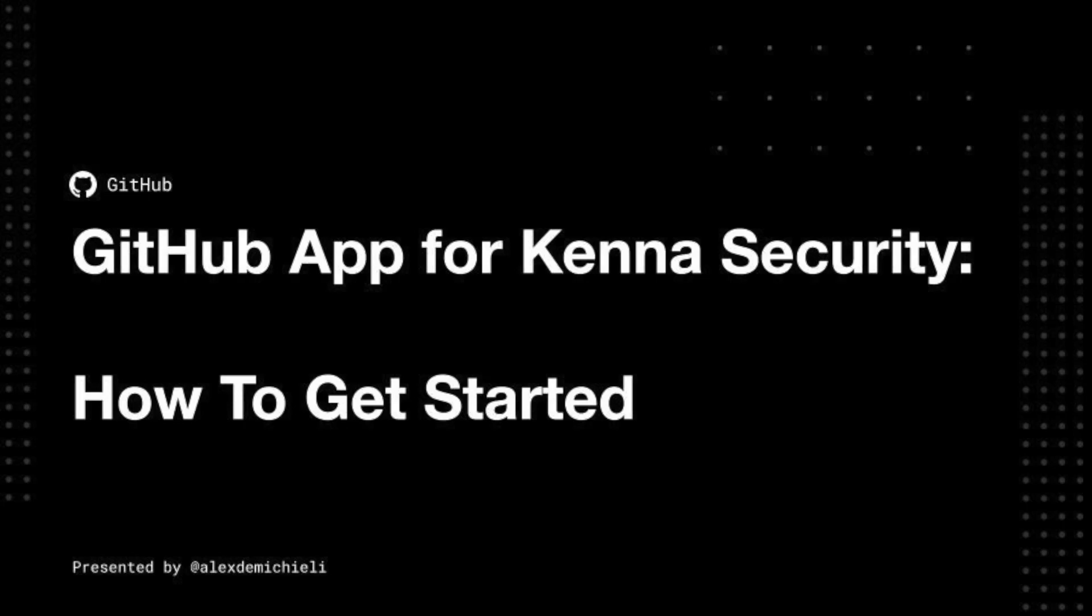Hello there, my name is Alex Demichielli. I'm a partner engineer here at GitHub, and today I'm going to show you how to start ingesting GitHub Advanced Security Alerts with Kena Security.